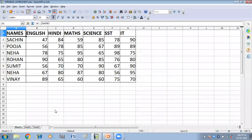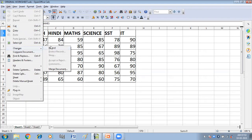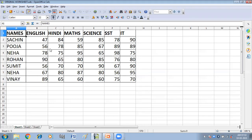This is my original worksheet. The requirement for merging worksheets is that you should record the changes in the worksheet. So here, you have to click on the Edit menu, then click on Changes, and then click on Record. So now whatever change I make, it will be recorded.